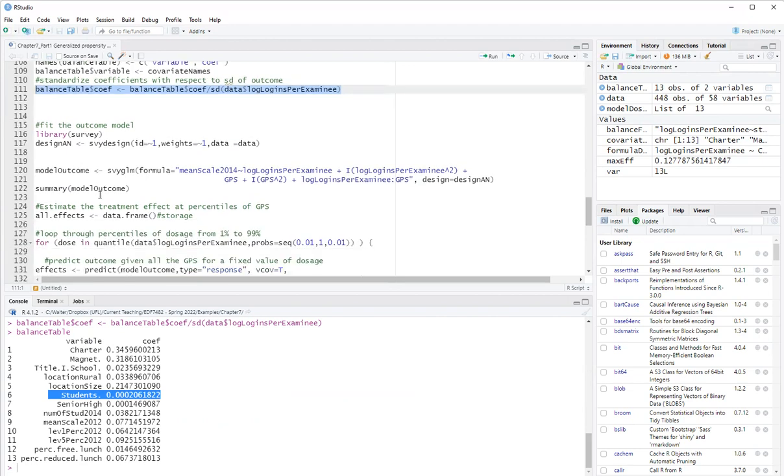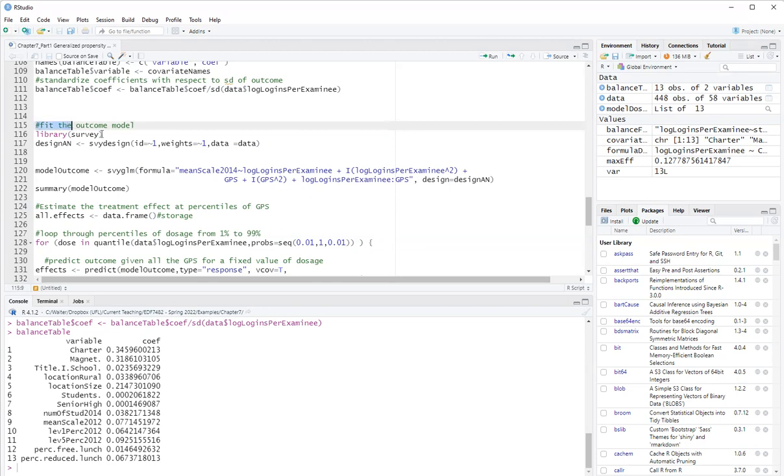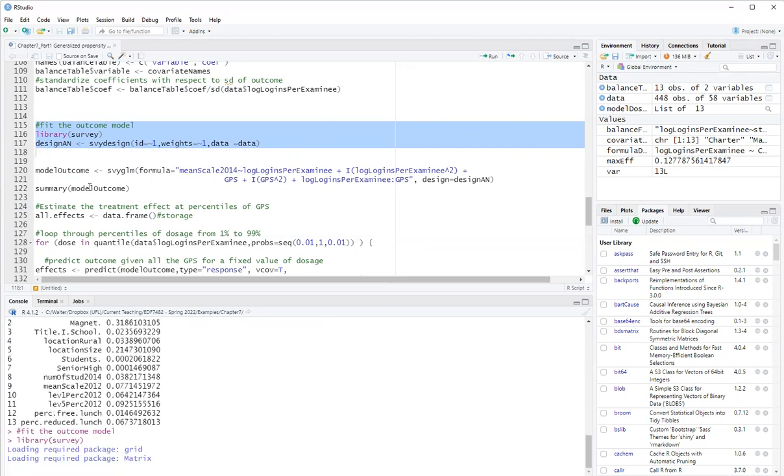Now for the outcome model, which is the next stage. So I'm satisfied with covariate balance for most variables, except for charter, magnet, and location size. So the variables that I'm not satisfied with covariate balance, I will include in the outcome model later. Okay, so let's see. I will first create a survey design. I'll use the survey package to estimate the outcome model. So I load it here.